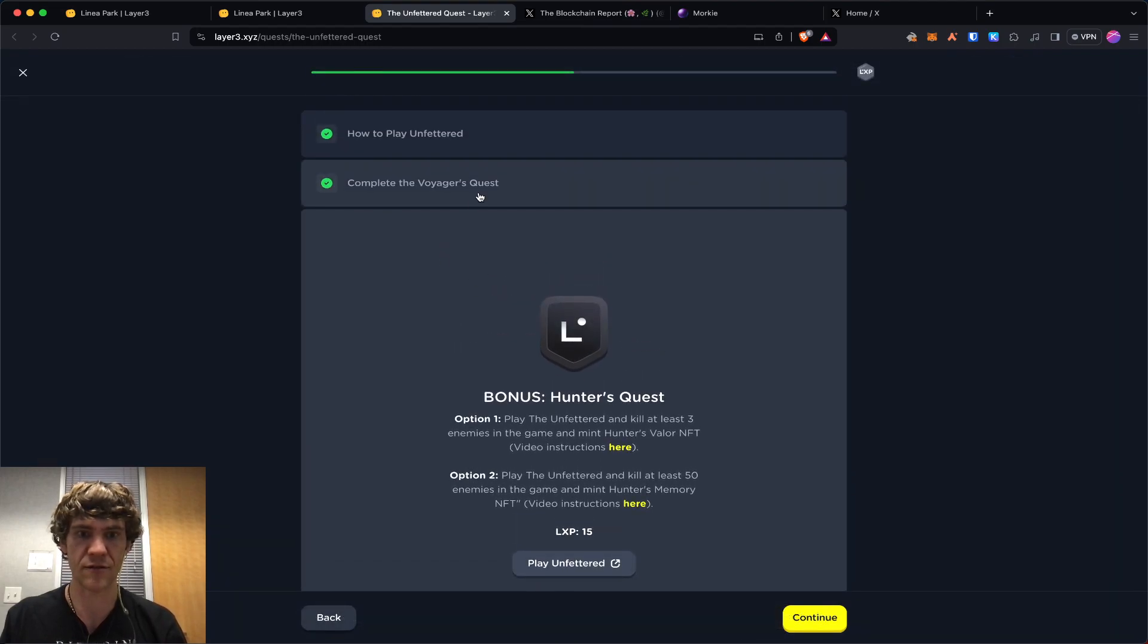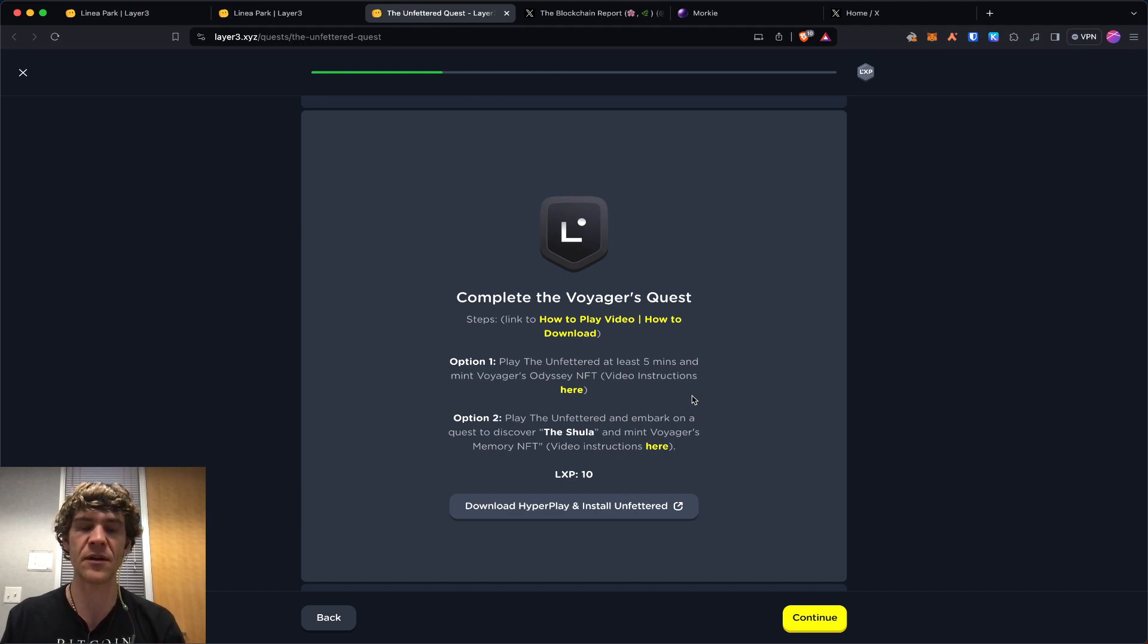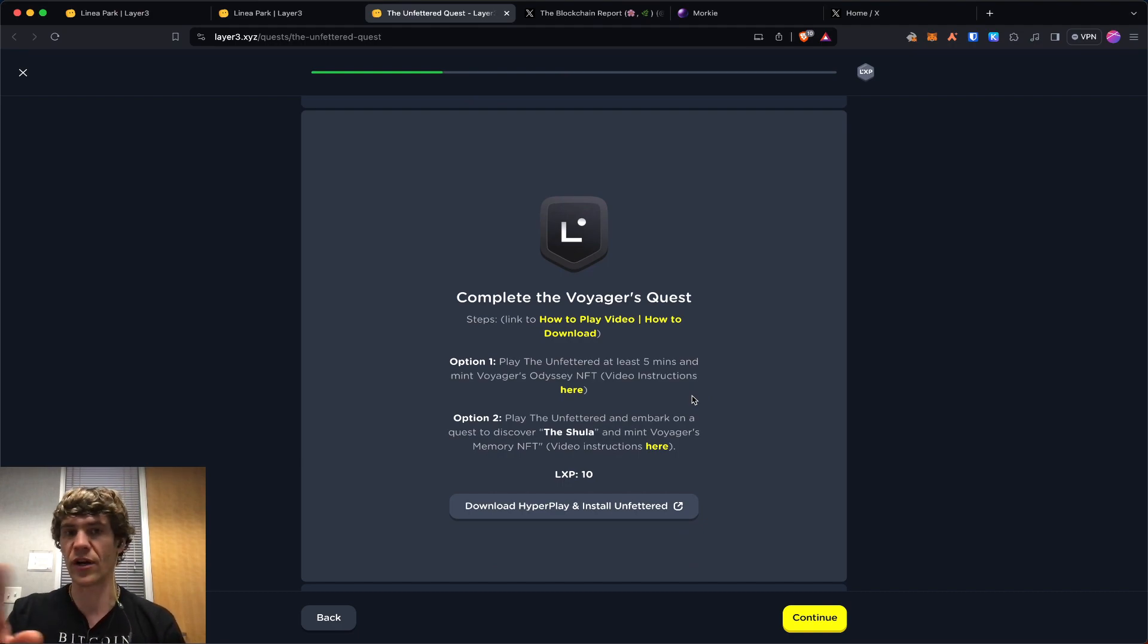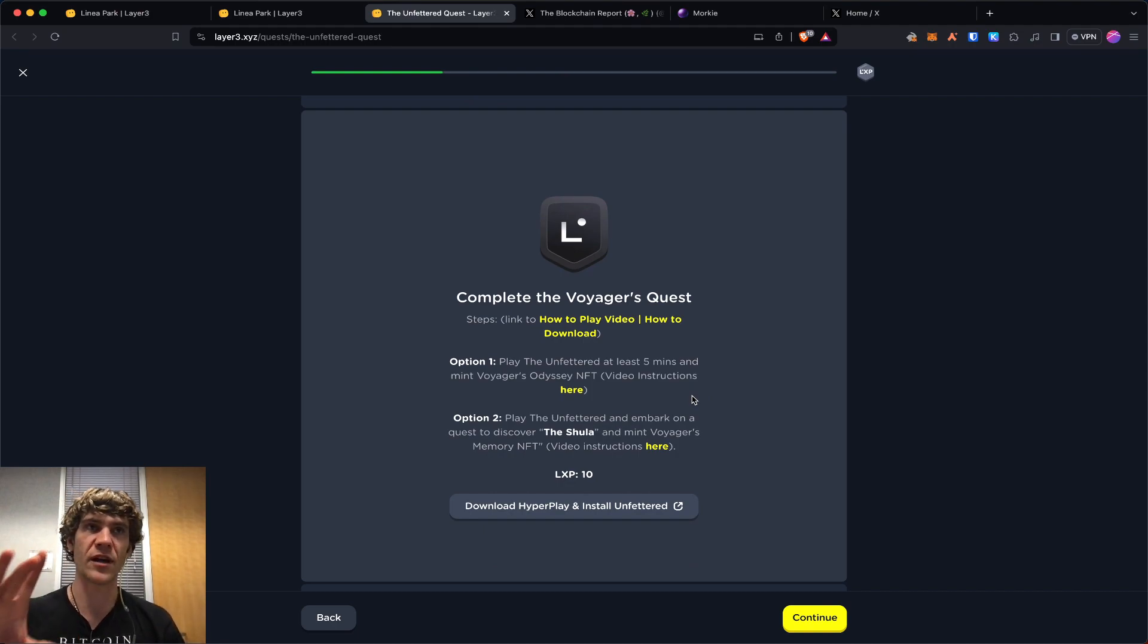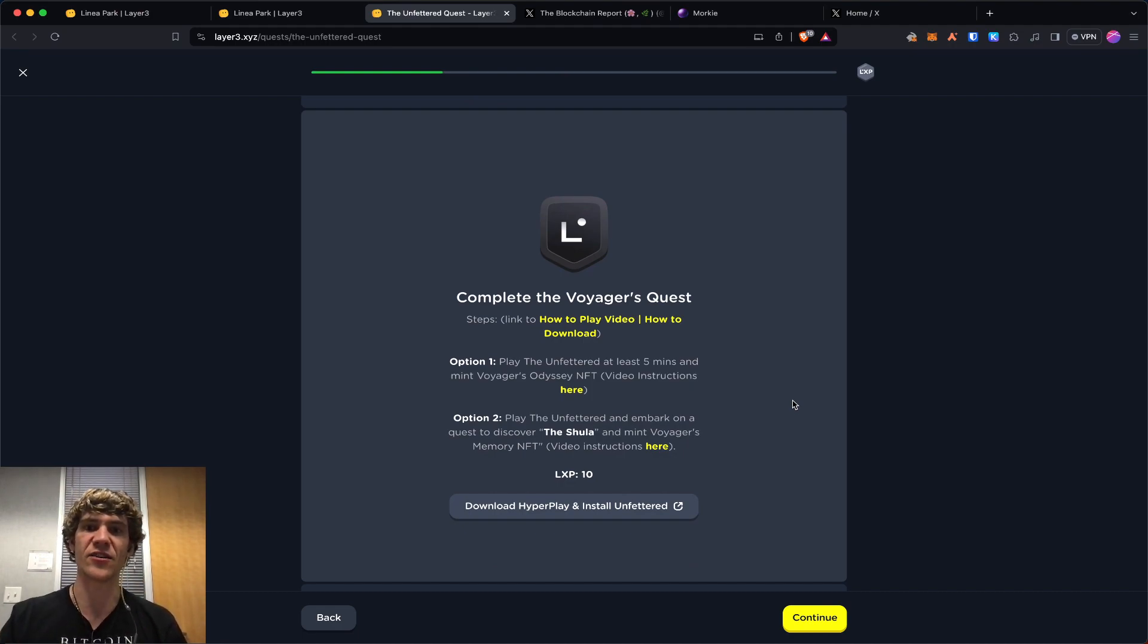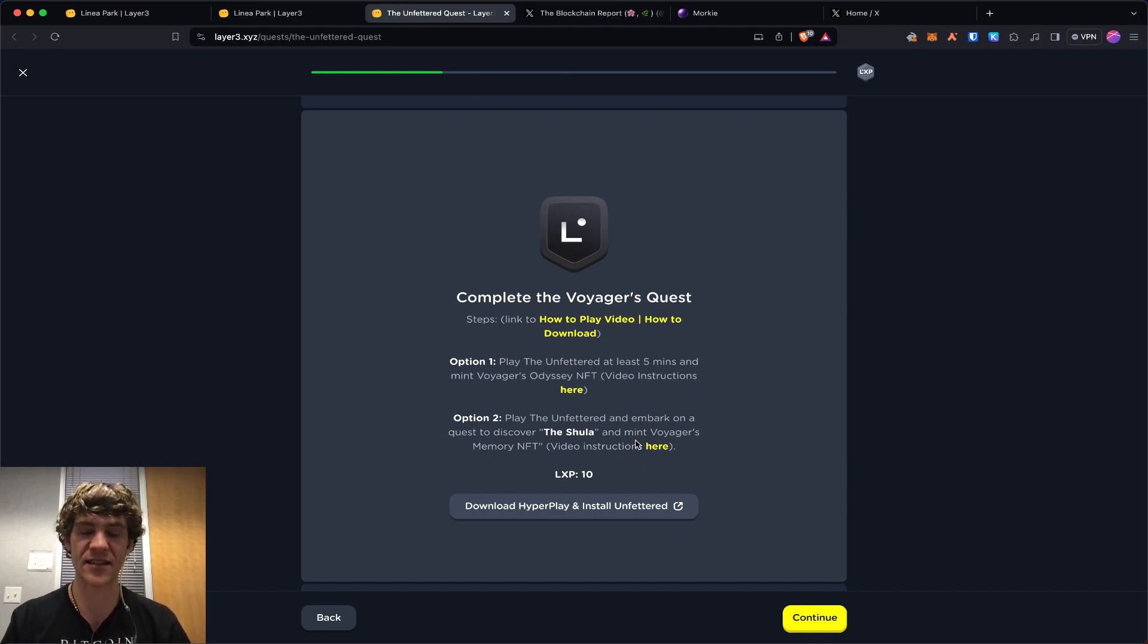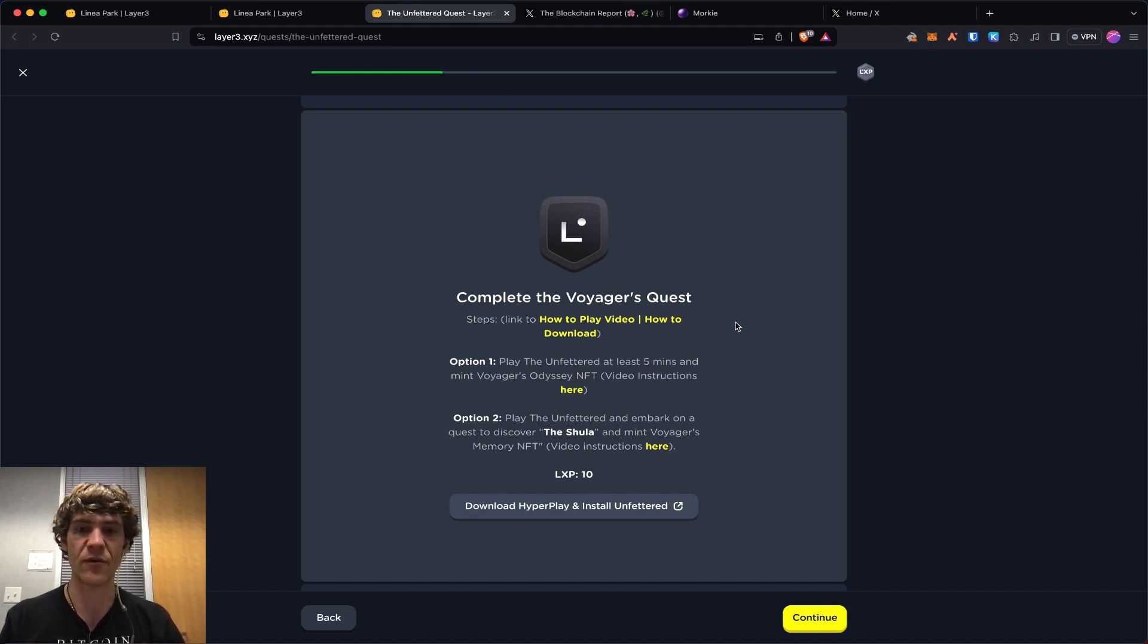So for the first quest, if you actually go in the game, once you start playing, you can run around. Hit the escape button and it'll bring up the menu. When you go to the menu, it'll say quests, and you can click quests and it'll show you the different quests.